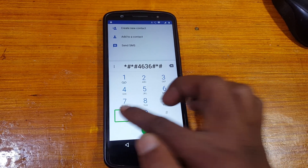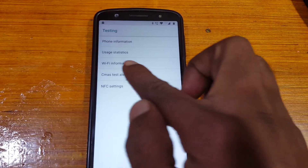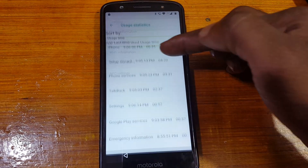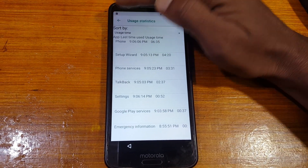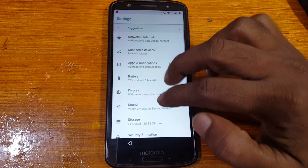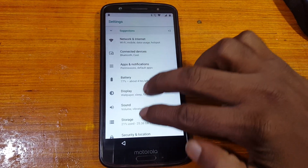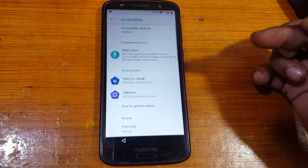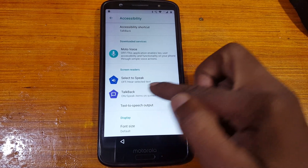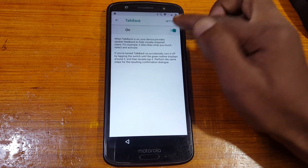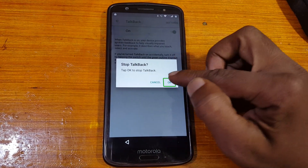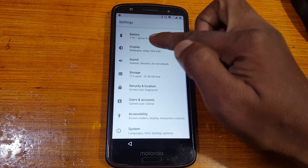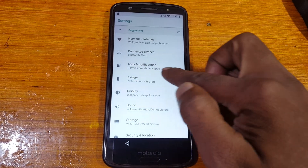Simply select the second option. Tap here to go back to your settings. Now use two fingers and go to Accessibility. Simply select it and turn off TalkBack from here — just turn it off.